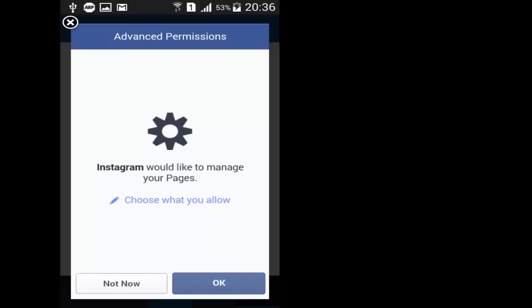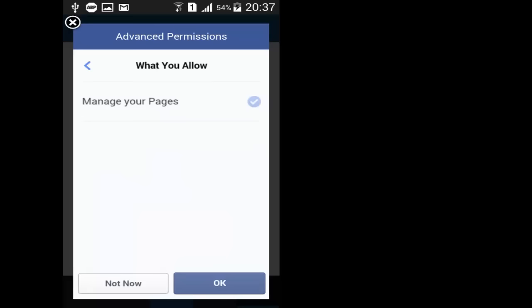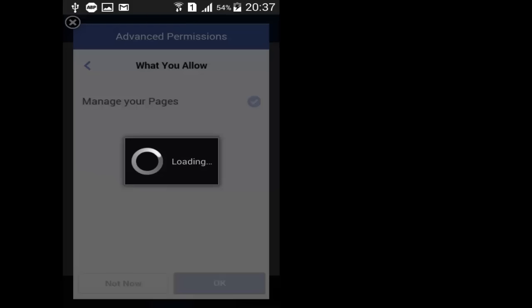So here it's asking for page permission. Tap OK. It's asking to manage the page. Tap OK. Let it load.